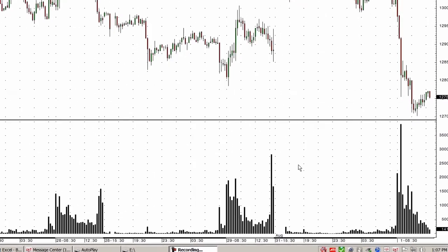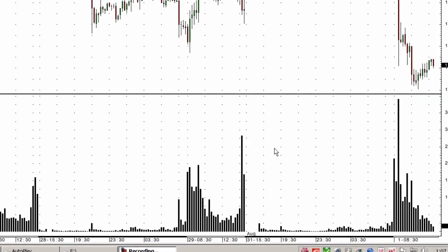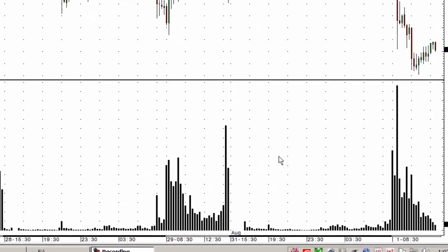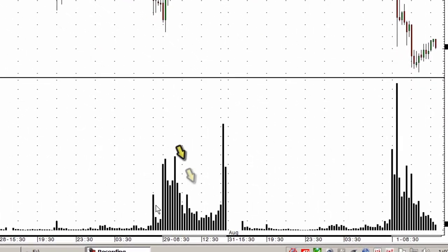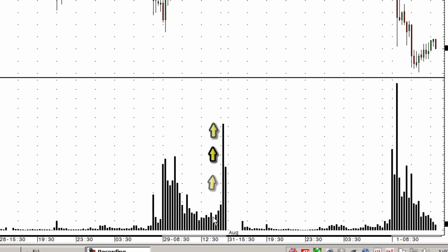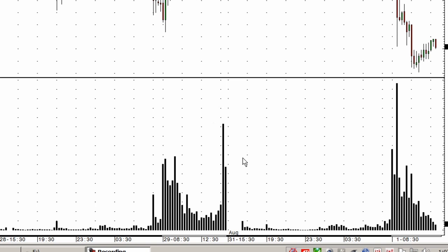Hi, I'm Jim Stavros. This is Trading in Two and today we're going to analyze volume. This is a histogram of standard volume. Here I can see the spikes and the valleys in volume. I think that's pretty good information, but I can show you ways to make it a lot more relevant.